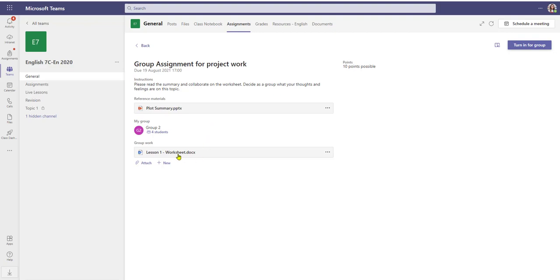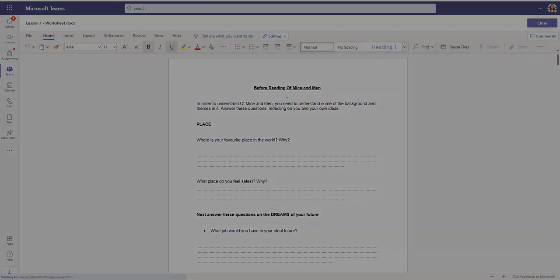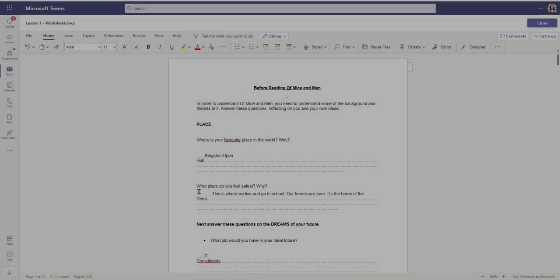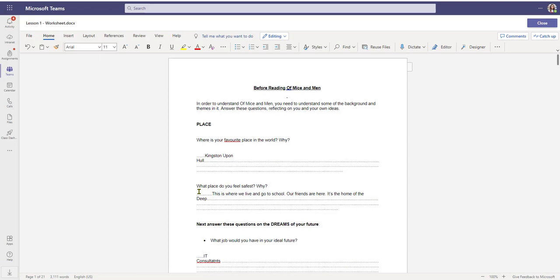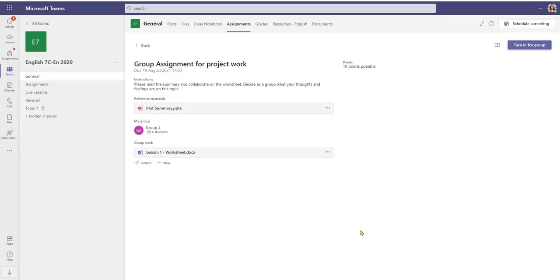The student knows who she's collaborating with, and then as a group they can proceed to do the work. As it's Microsoft Teams, all four students in this case can enter the document and collaborate together on it, with each person able to fill out a separate section if they wish.